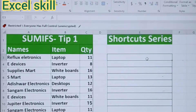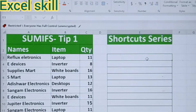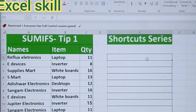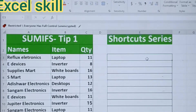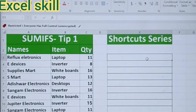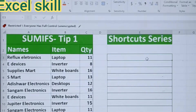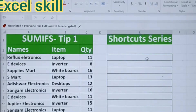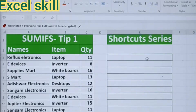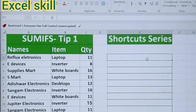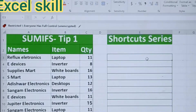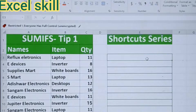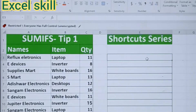With the usage of SUMIFs, we can get to know the quantity of each item in this given data set. I have the names, the item, and the quantity. With the usage of SUMIFs, we can count the items and get into the reporting, which will help you in your day-to-day operations.